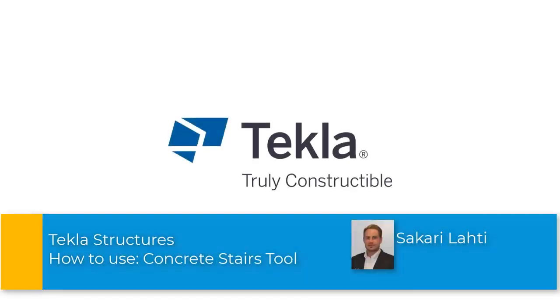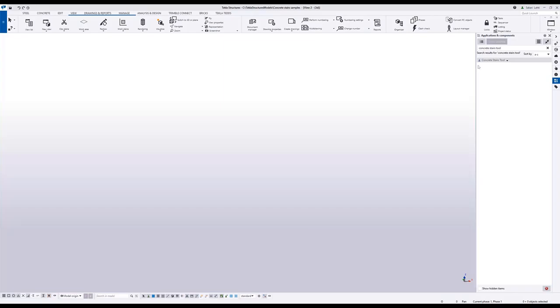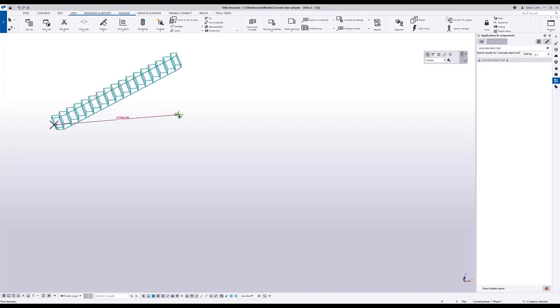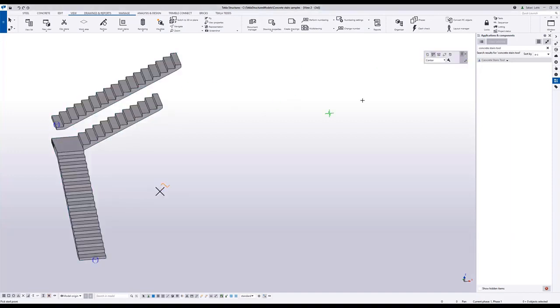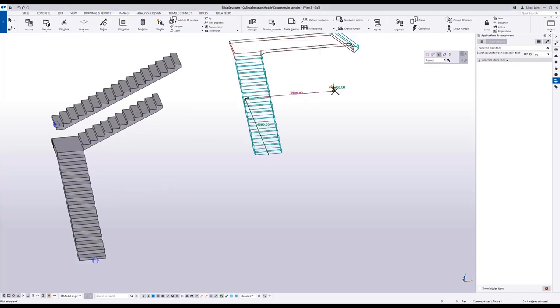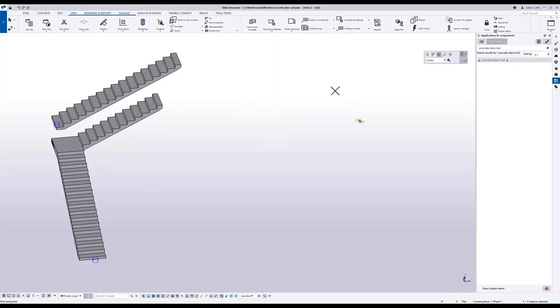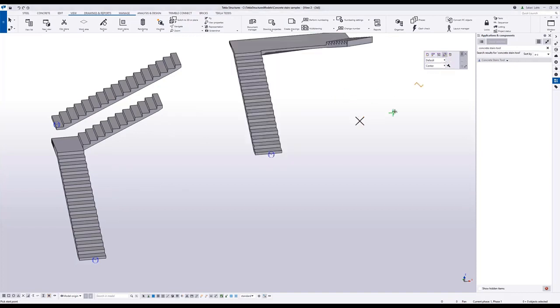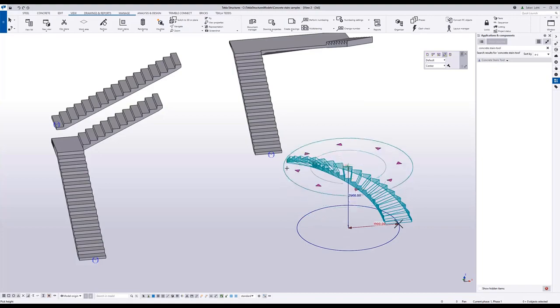Hi, I'm Sakari Lahti. This video will show you how to use the extension concrete stairs tool. It's an easy to use component for straight, L, U and spiral shaped concrete stair modeling. Let's get started with the features.